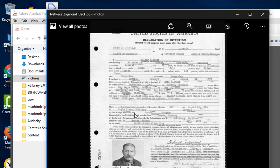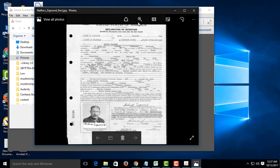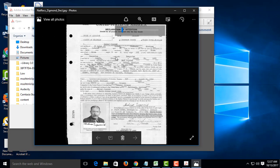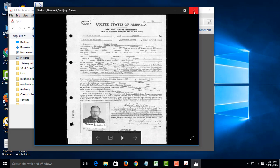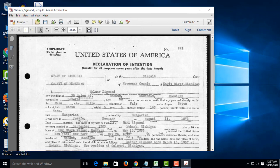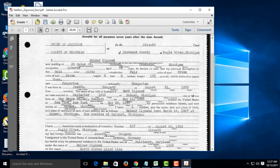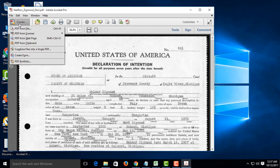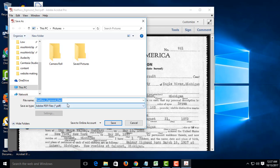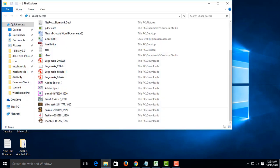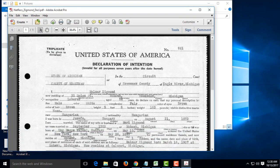Look, this is a scanned image. You can create a PDF file from it. Look, this is the PDF file that I created.